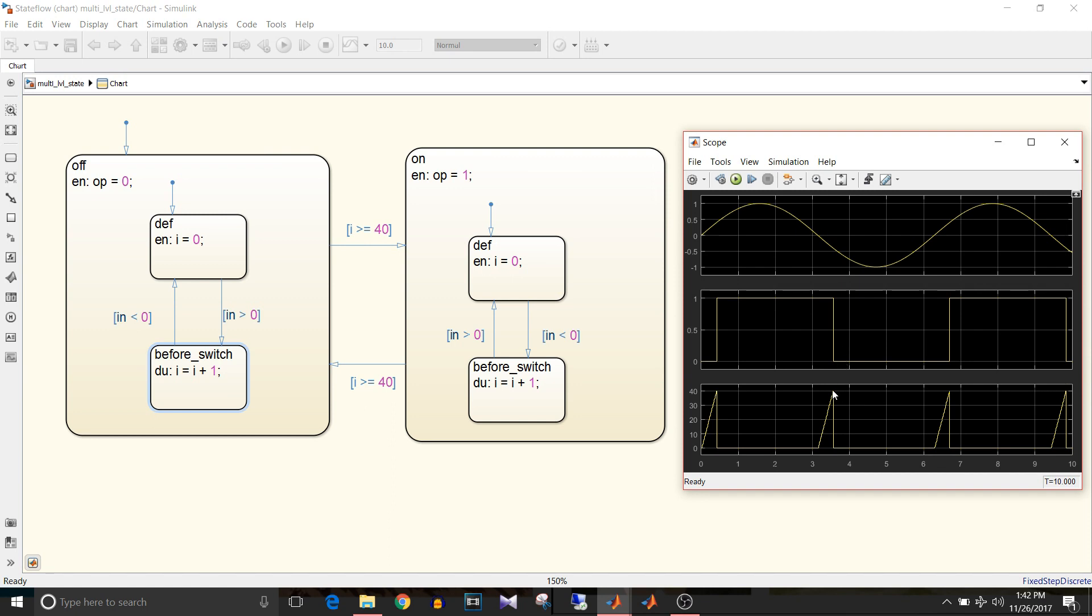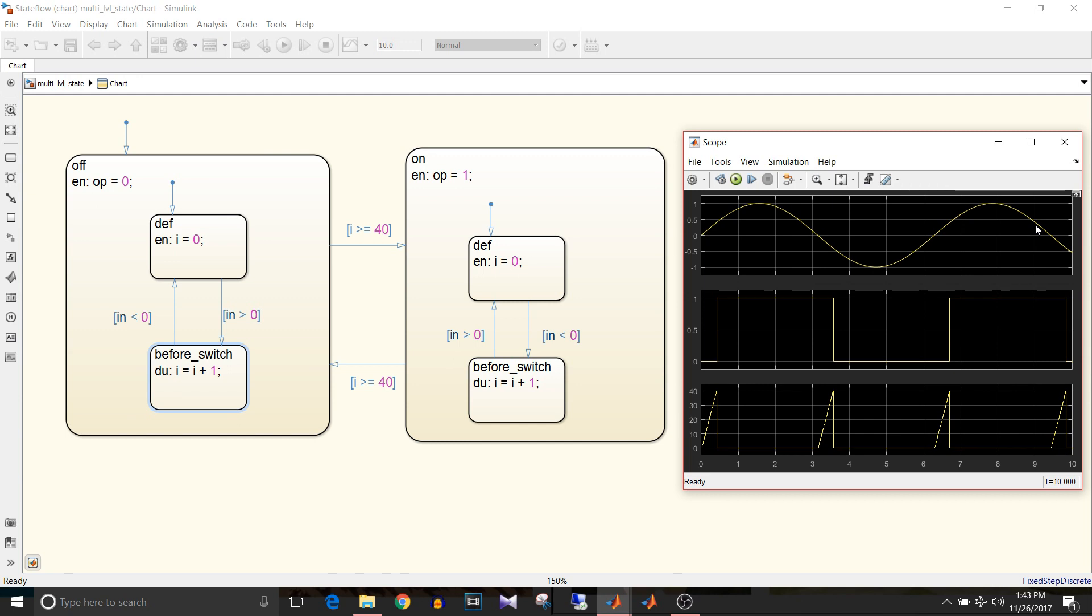Now this reaches to 40 and the execution goes to off state and output is 0. And again when input is greater than 0 it starts counting up to 40. So we wait for input condition to be true for at least 40 times to switch its state. So we are getting the desired output.